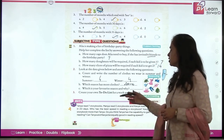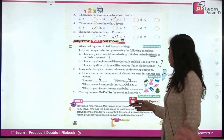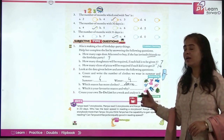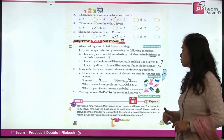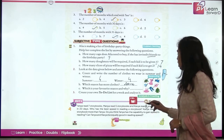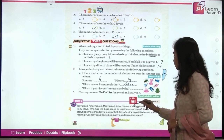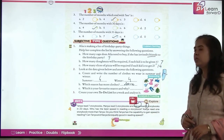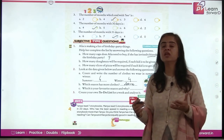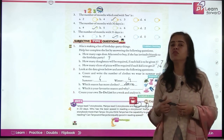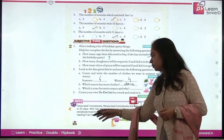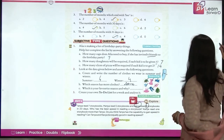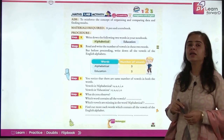Tanya read 7 storybooks, Manya read 5, and Kavya read 8 in 20 days. Who has the best reading speed? Kavya. Kavya read 1 more than Tanya. Can Tanya gain speed in reading? Yes — if she makes it a habit, she will grow faster. Can Tanya and Kavya be equally good? Yes, with practice everything is possible. Keep practicing and keep growing!